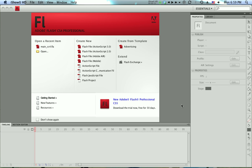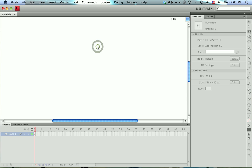Flash comes with a couple different preset panel layouts that you can access through the window menu. Let's go ahead and see what the default looks like. I've opened up Flash, and I'm just going to create a Flash file, a new one there, by clicking that guy.